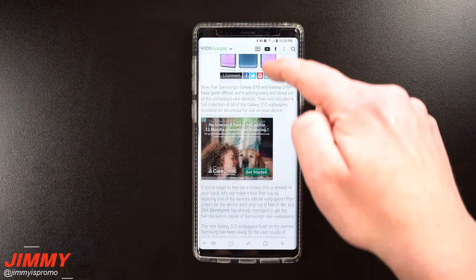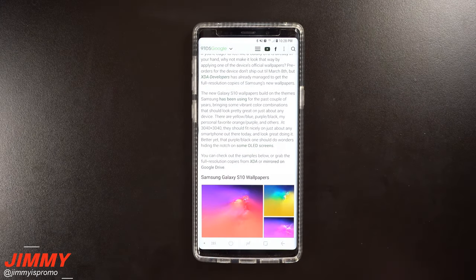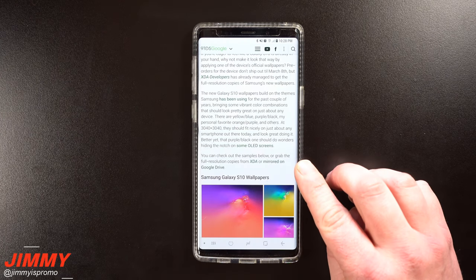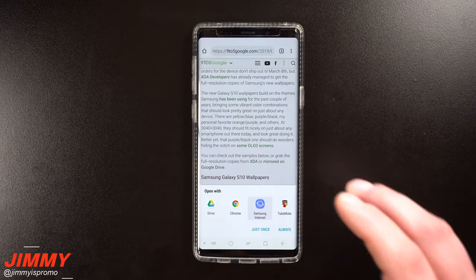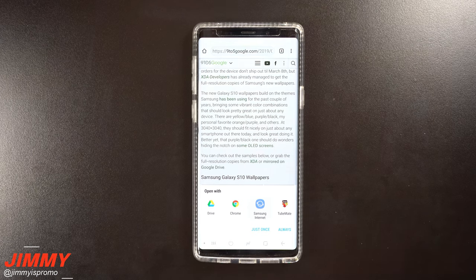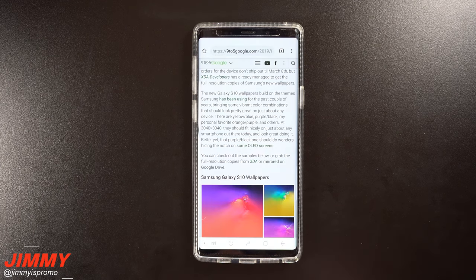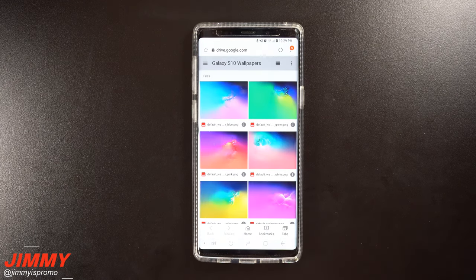All you have to do is scroll down on this website. You can use either the internet browser or Google Chrome, and you'll find the spot right here where it says 'mirrored on Google Drive.' Once you go there, you have several different ways of downloading these wallpapers to your device — you can use your Google Drive, Chrome, or the internet browser, which I'll use since that's what we started with.